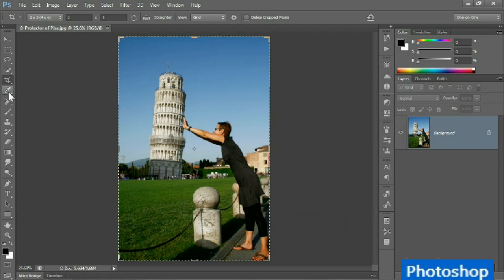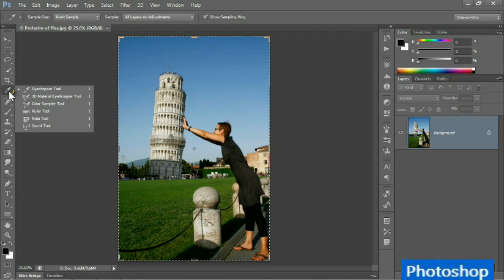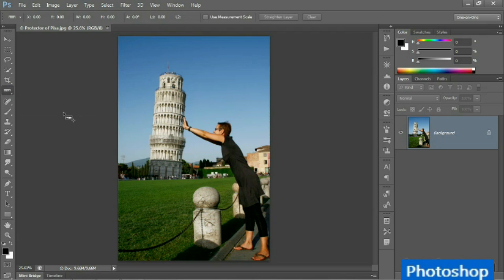And work with the old school ruler instead. You get to the ruler by clicking and holding on the eyedropper tool, and then choosing the ruler tool from the flyout menu.